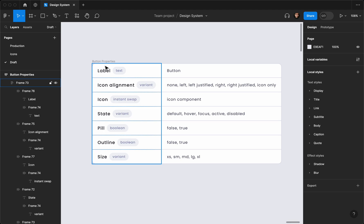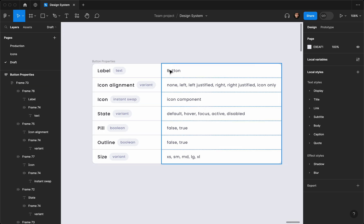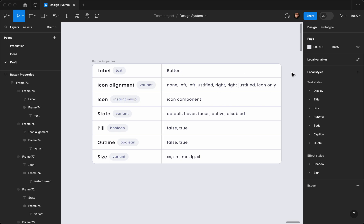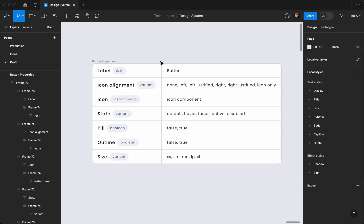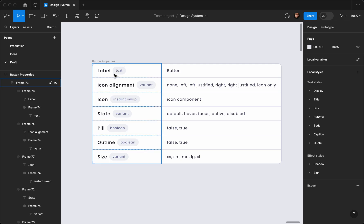The first property is the label, which is a button text you can change in your design. I'm going to add the input so you can change it inside the button — you don't need to tap on the text and edit it twice.